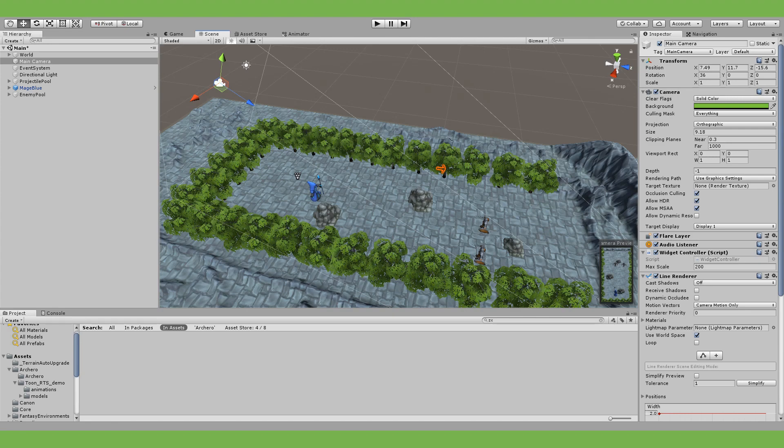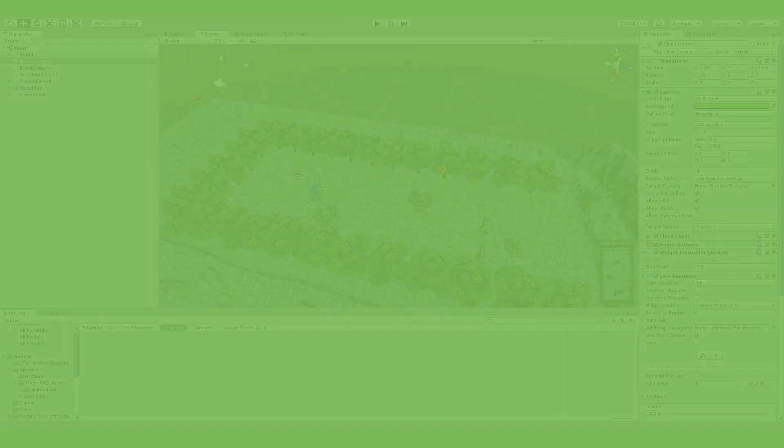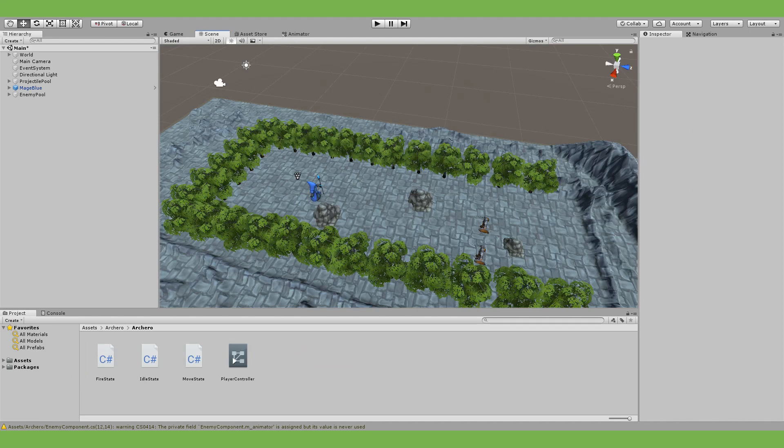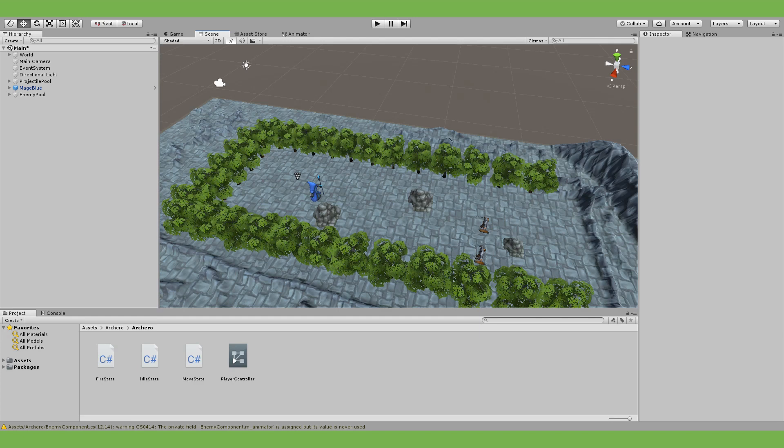First we need to create our state machine so we'll go to our project folder and create an animator controller and here we'll name it player controller. While we're here we'll also need a couple more scripts for our states so might as well do that now. We'll need an idle state for when there are no enemies to shoot at, a fire state for when we are not moving and firing projectiles, and finally we need a move state for when our character is given input from the player.